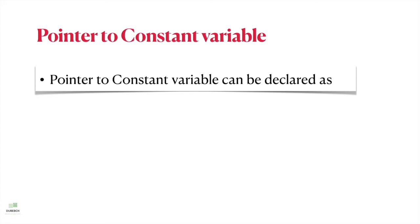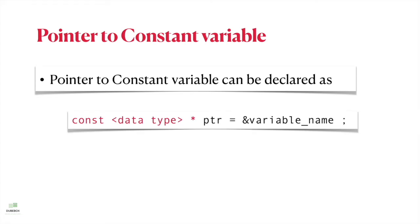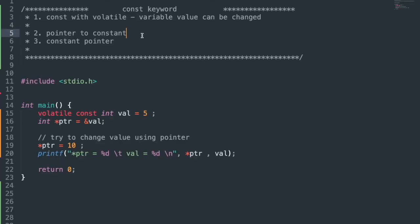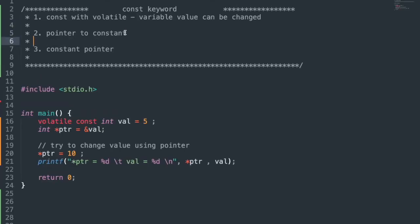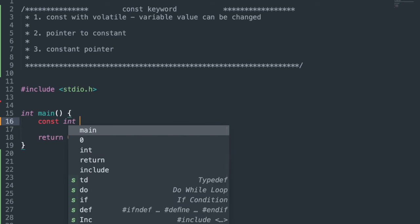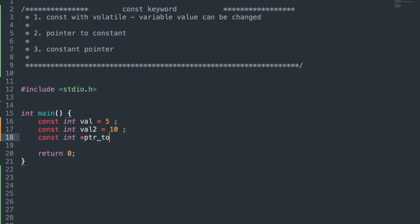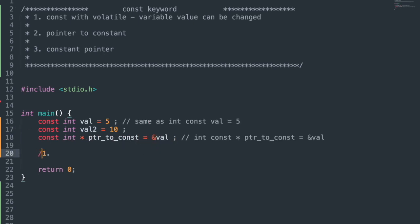We can declare a pointer to constant as: const data_type *ptr, and assignment can be done with declaration or later. Writing const and data type back and forth is also okay. Let's understand with an example — taking two constant integer variables: const int val1 = 5 and const int val2 = 10, then taking a pointer to constant and assigning val1's address to it.